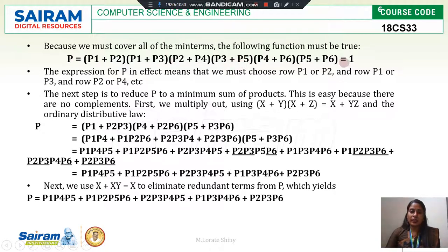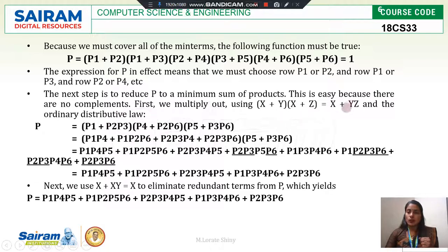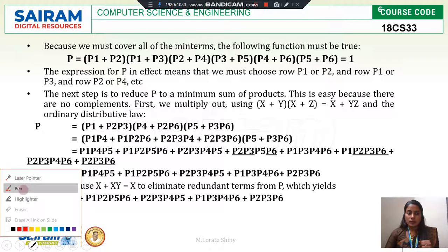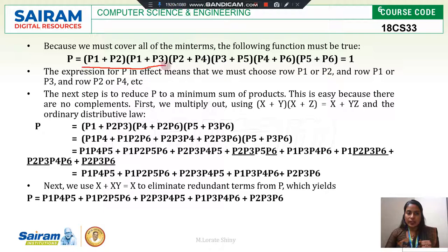This function P needs to be simplified and reduced. For that, I am going to use the ordinary distributive law: X + YZ = (X + Y)(X + Z), equivalently (X + Y)(X + Z) = X + YZ. Checking the first two terms: (P1 + P2)(P1 + P3) — here P1 = X, P2 = Y, P3 = Z. These two are in the required format, so they can be written as P1 + P2·P3.